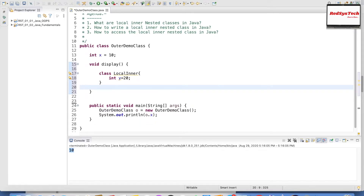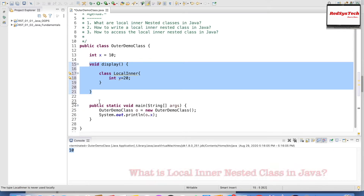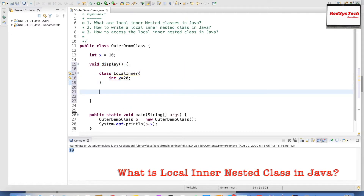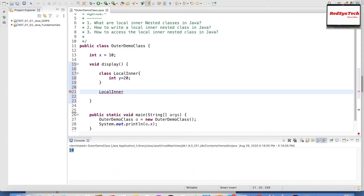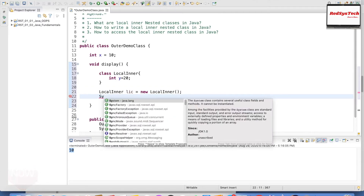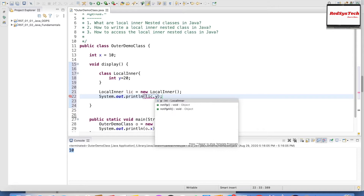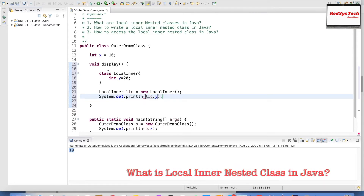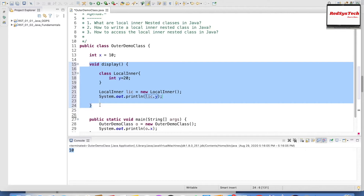We cannot create an object of this class outside this method, and even outside the outer class. So what we do is create an object for this local inner class inside the method — LocalInner lic = new LocalInner(). Then we print lic.y. This variable y, declared inside this local inner class, is accessible only here within this method. Everything is strictly bound within this method — that is why we call it a local nested class.